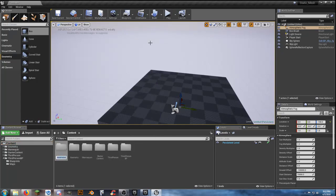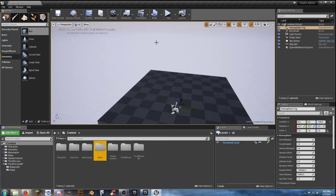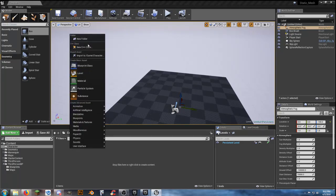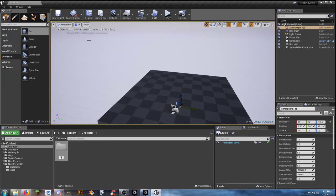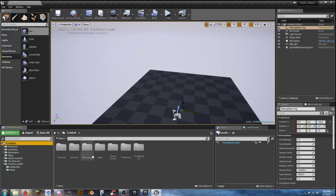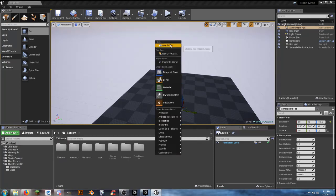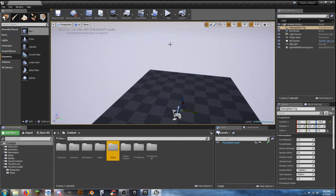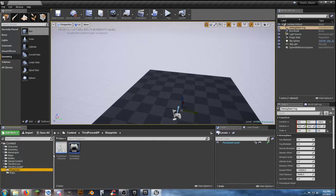I'm going to make my starting folders: a character folder, a maps folder — because that's where we save all our maps — and blueprints. Inside blueprints, create a new folder called modes. If you get in the habit of setting up your folder structure early and staying organized, things will work out.